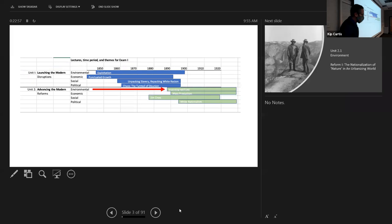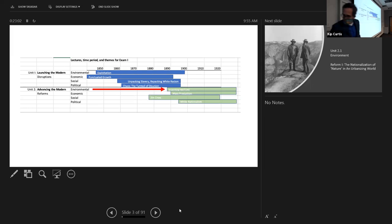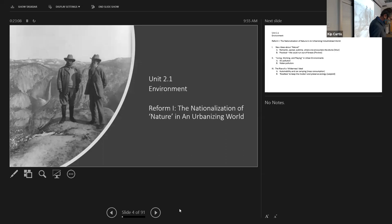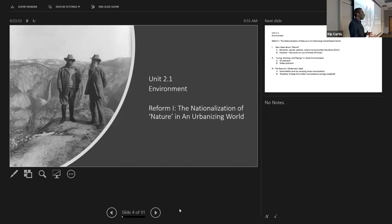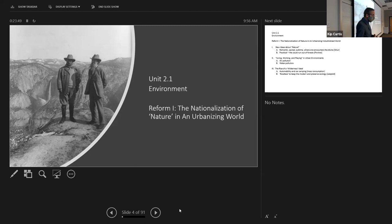Let's turn to the first lecture of Unit Two: 'Inventing Nature, Nationalizing Nature, and the Urbanizing World.' The photograph shown features Teddy Roosevelt and John Muir. When we circle back to the environmental theme in Unit Two, we're moving into a new period of questioning about the vast area of land added to the United States and new challenges faced by the modern nation-state.